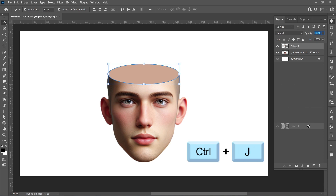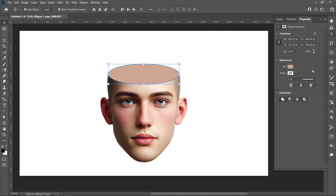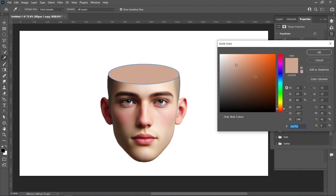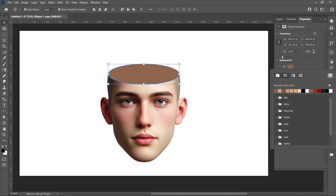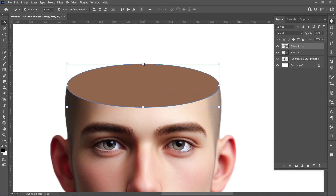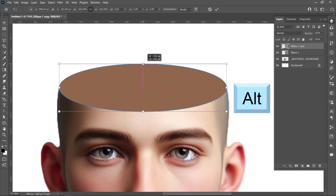Create a duplicate of the Ellipse layer. Change the fill color of the second ellipse. Resize the ellipse while holding Alt.